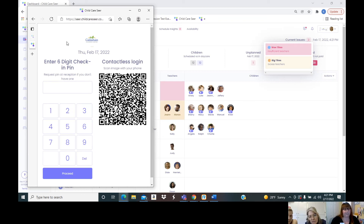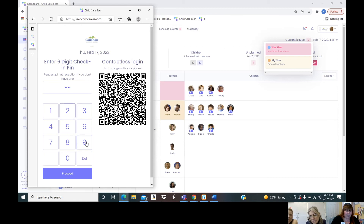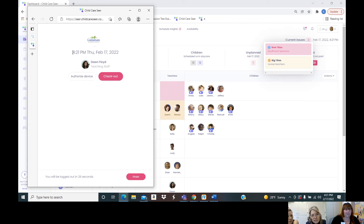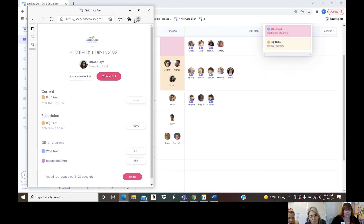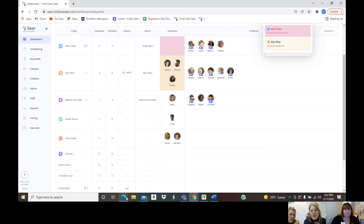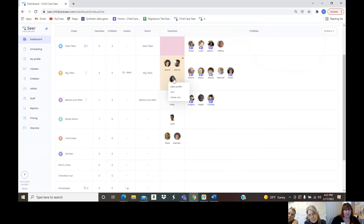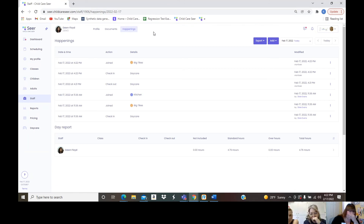If you scan the QR code, you don't have to make contact with the actual device — it pops up the PIN pad on their phone. I'll show you with a teacher PIN: Dawn is already checked in. If I check her out, you can see she immediately moves on the dashboard to checked out. Check her back in, and she moves again. All of that is noted on her profile under happenings — every check-in and check-out is logged.